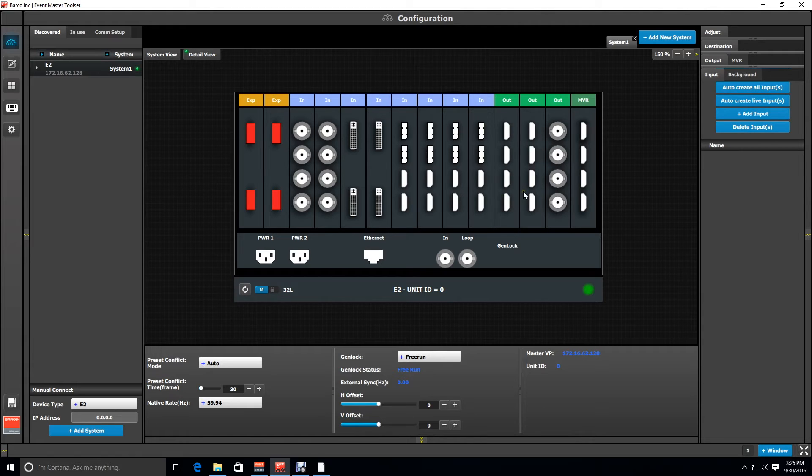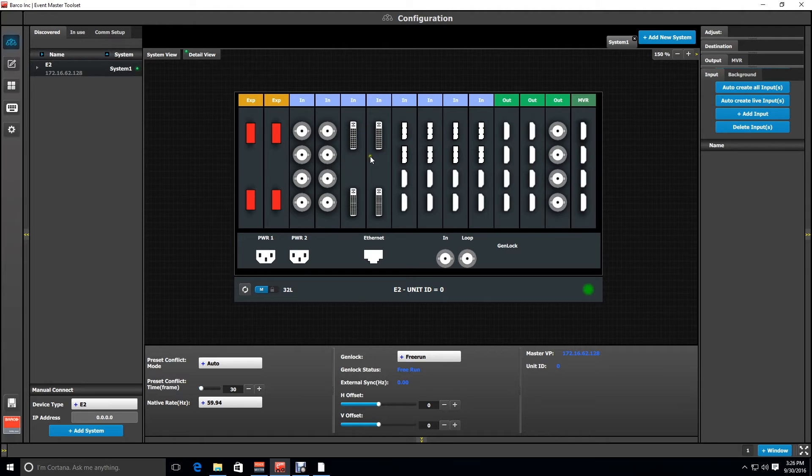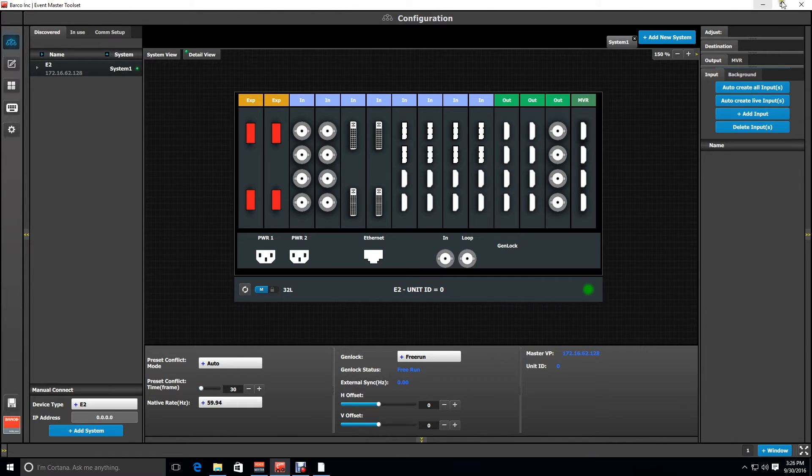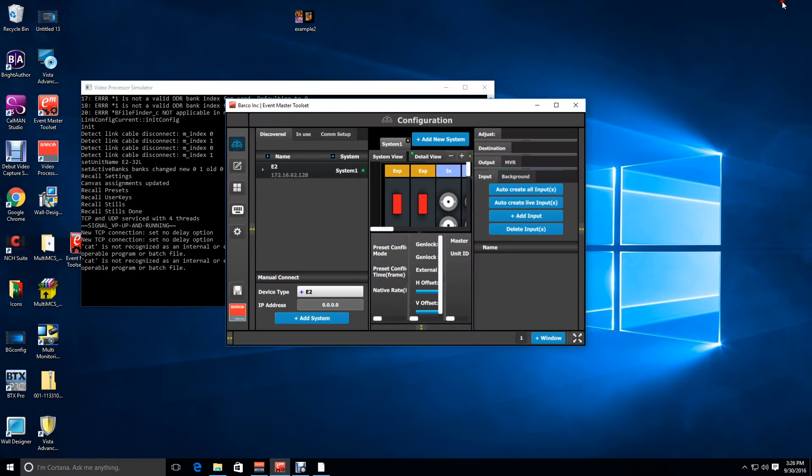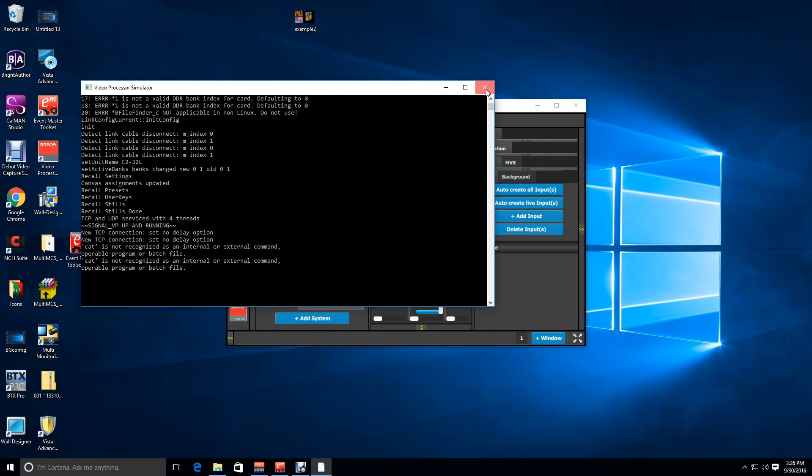But what if you want to do a custom card configuration? So let's say for example, we want to replace the two DVI cards in this configuration with two combo cards. Likewise, we want to take the two HDMI output cards and replace them with SDI output cards. Here's how you do it.